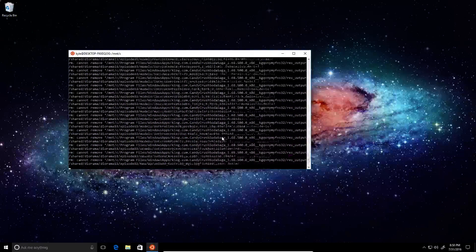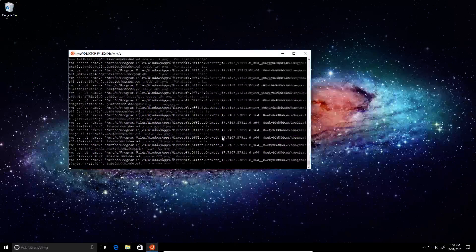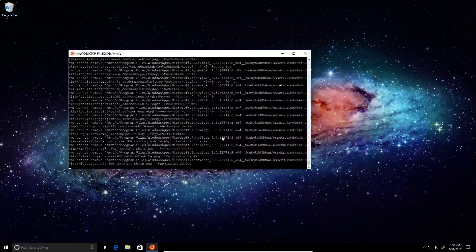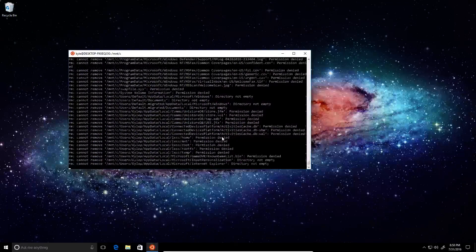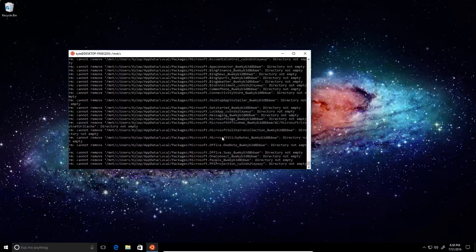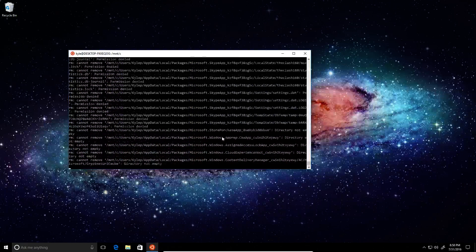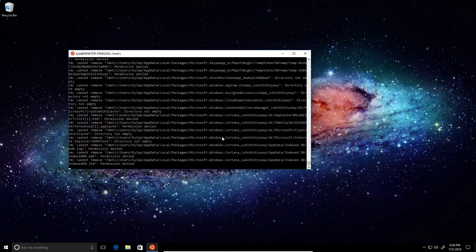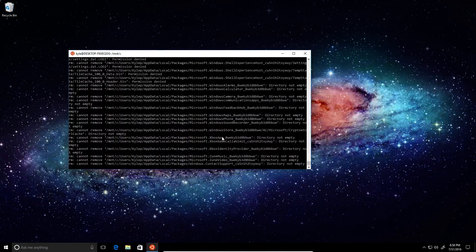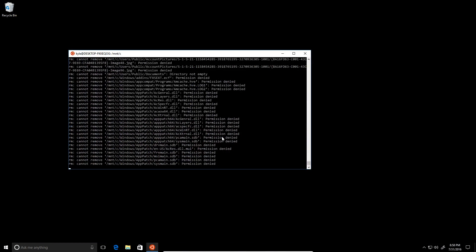But let's just see what it will actually delete because right now we've got bash, which is actually a Ubuntu subsystem installed in Windows, going through and trying to delete every single file that's on the C drive.